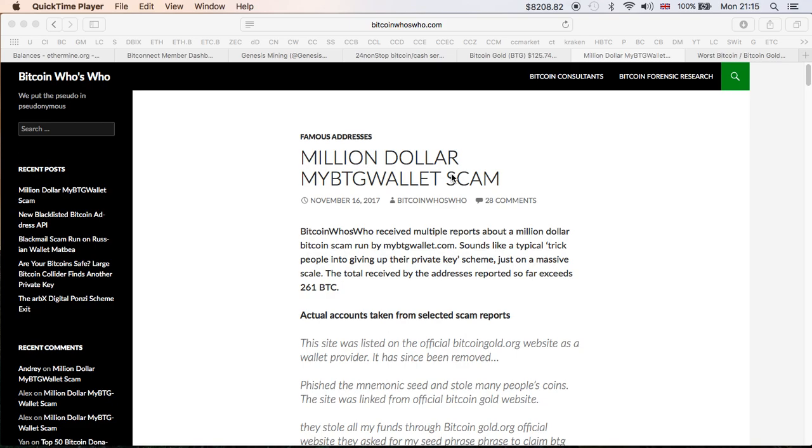People fell for the trick which I have covered before, and they apparently have given their phrases, their seeds, and they have now reported lost up to 261 BTC altogether. These numbers could grow in the upcoming days, hopefully not, but it's another lesson that we should learn from and never repeat this mistake.